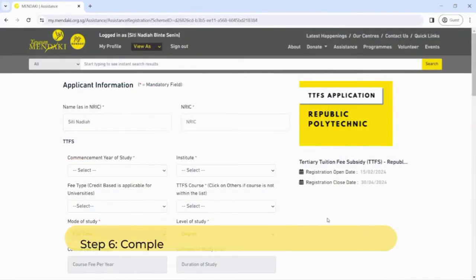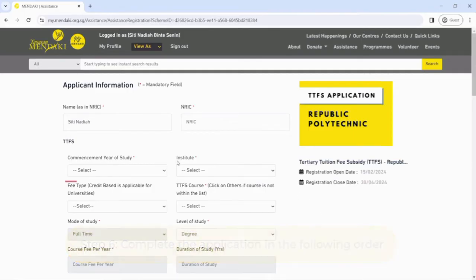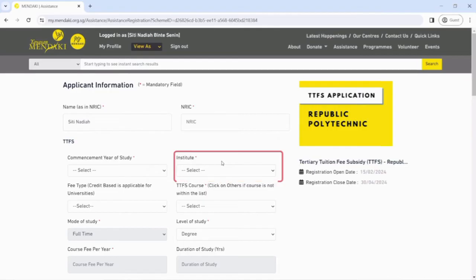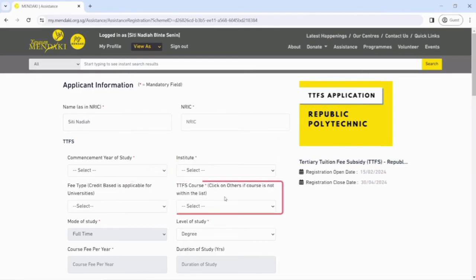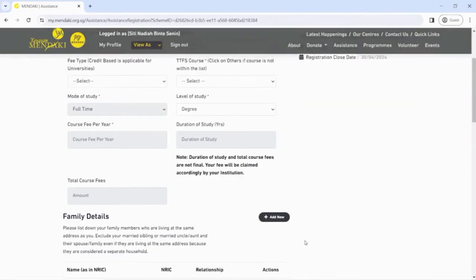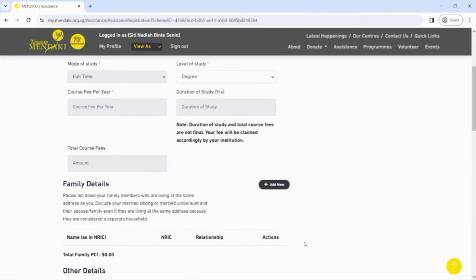Step 6: Complete the application in the following order: 1. Year of study, 2. Institute, 3. Fee type, 4. TTFS course, 5. Level of study. Your estimated course fees will be auto-populated. Add in family members details.